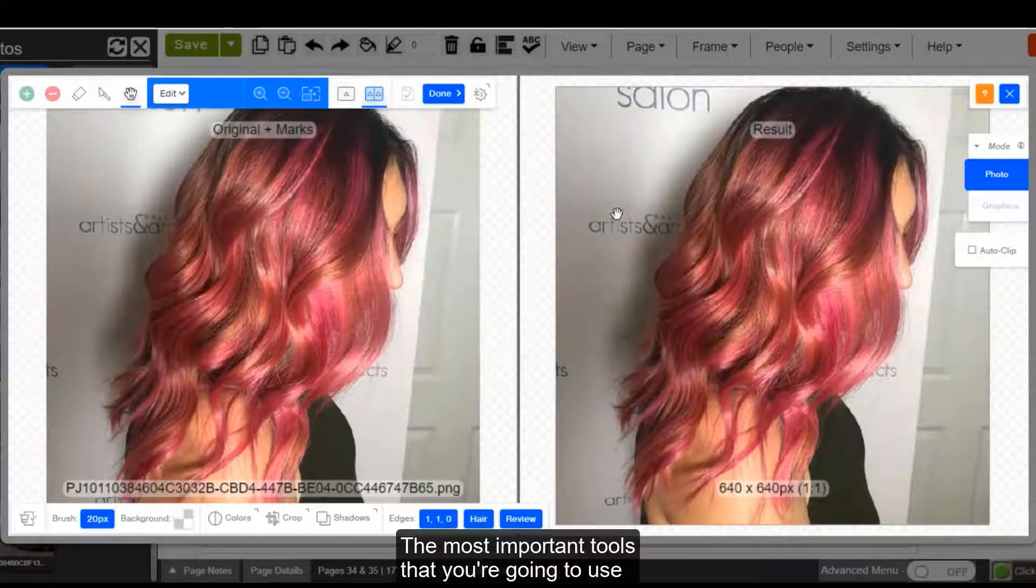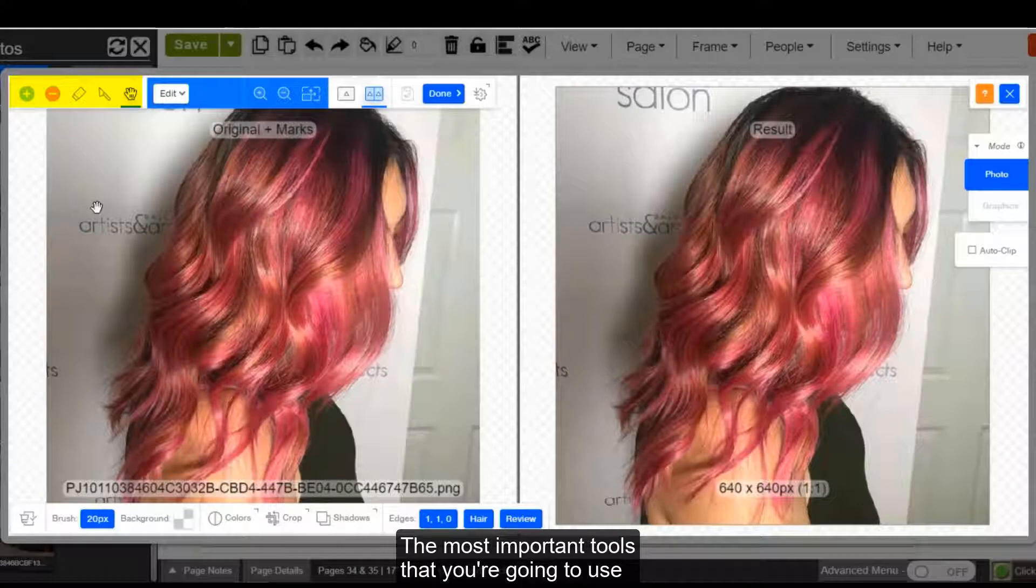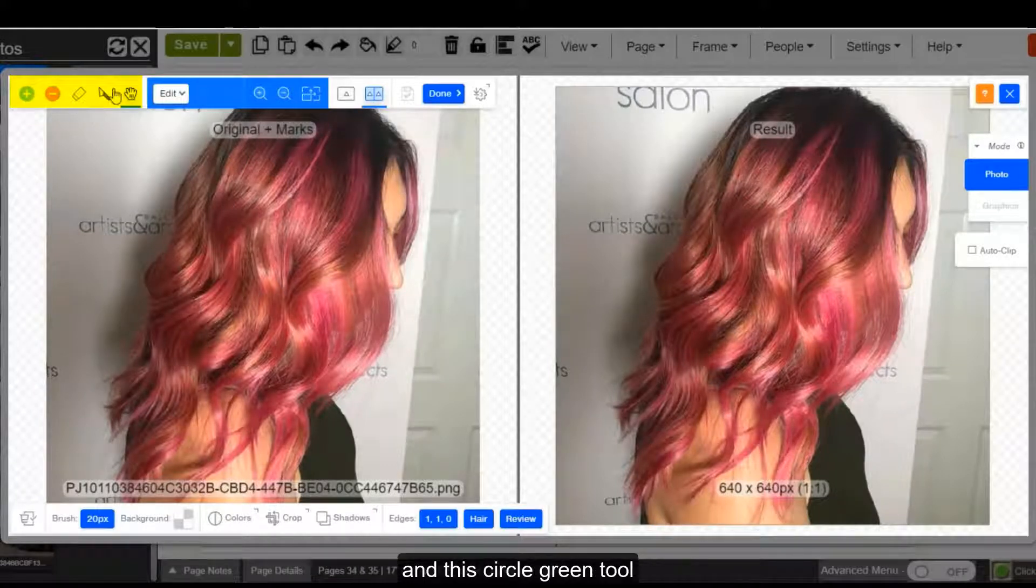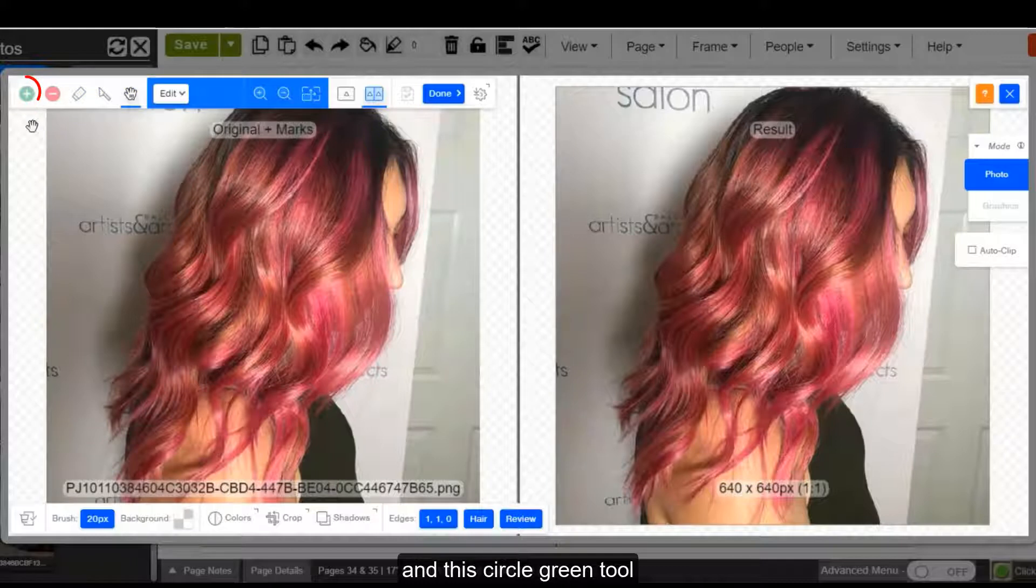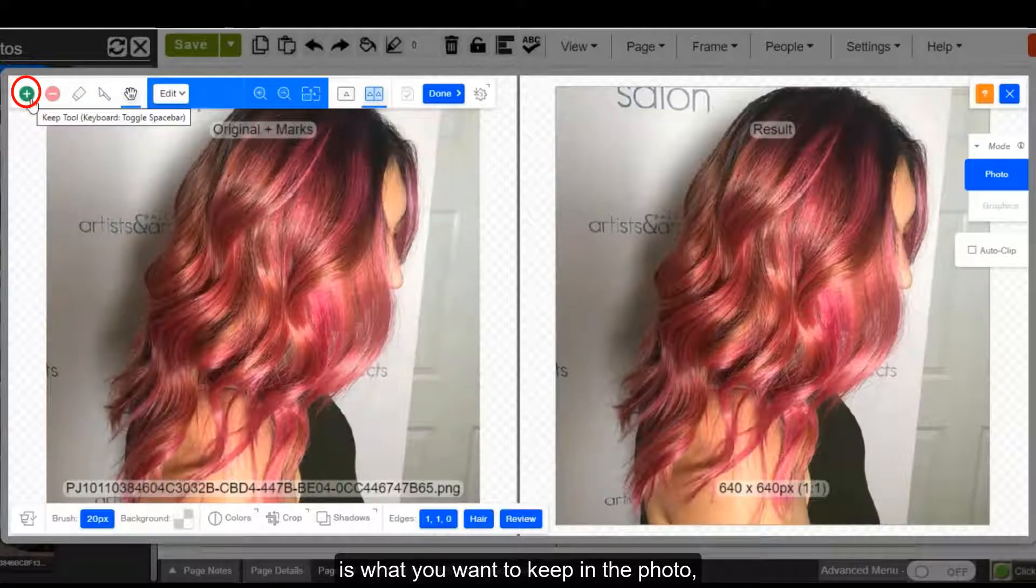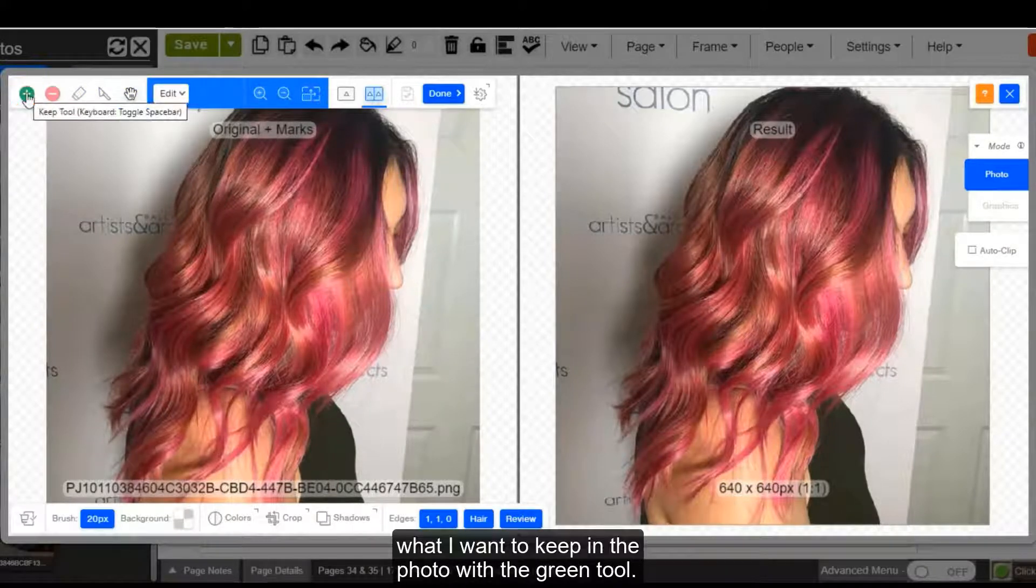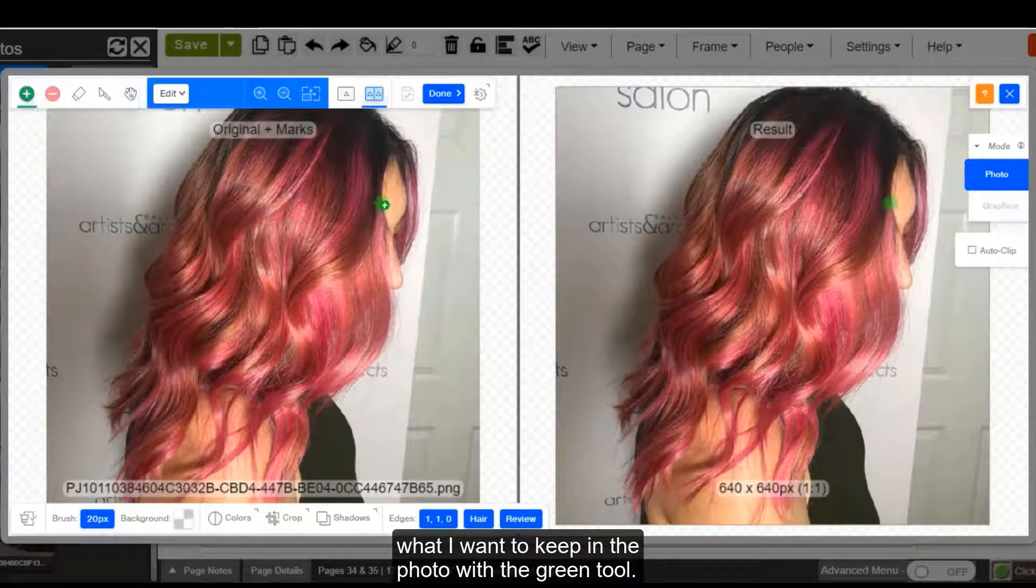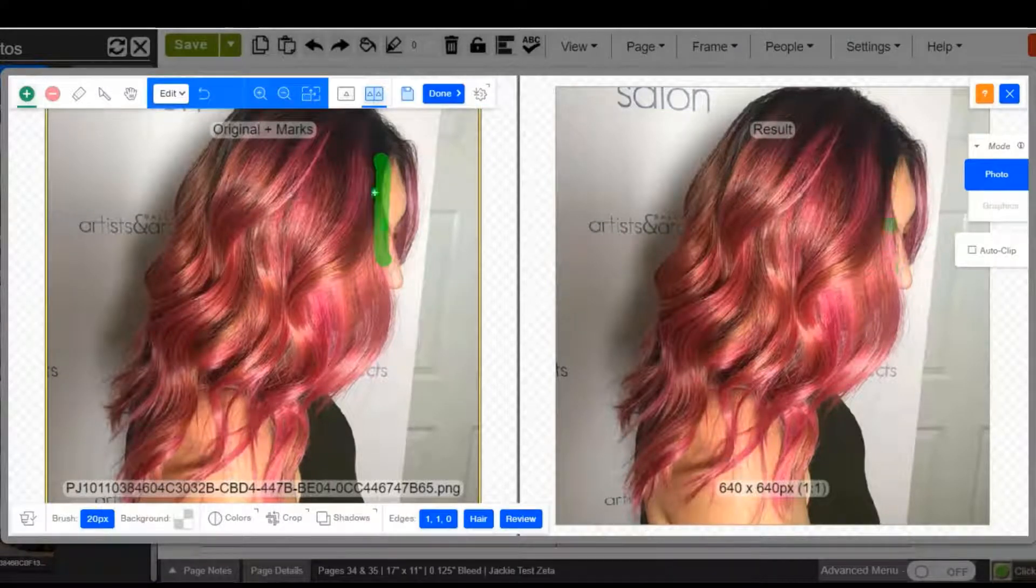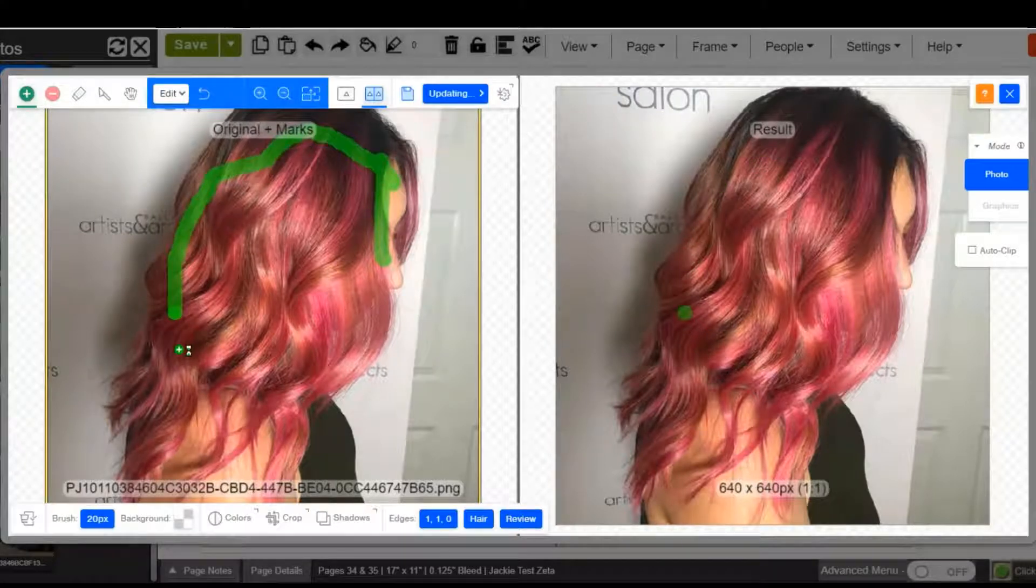The most important tools that you're going to use are in the upper left hand corner, and this green tool is what you want to keep in the photo. So I'm just going to select what I want to keep in the photo with the green tool.